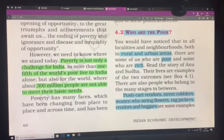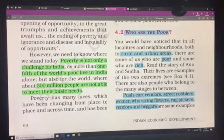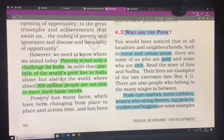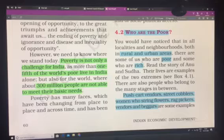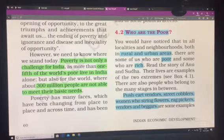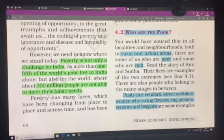You are all quite grown up to understand the basic divisions in our society. Whether you have relatives in rural areas or live in urban areas, you know the basic difference. What you find is that both in rural and urban areas there is a presence of the poor. You can broadly divide people into two categories: the rich and the poor.